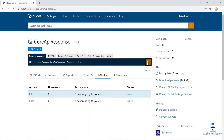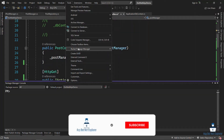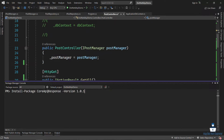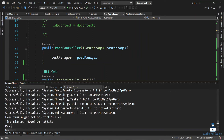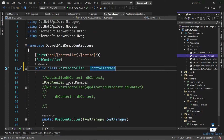We will not copy it directly. We will create the project using NuGet Package Manager console, then paste the package and install it. The Core API Response version 1.0.1 is now installed.